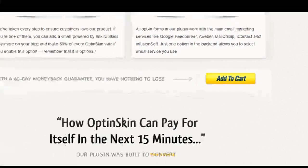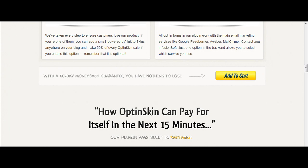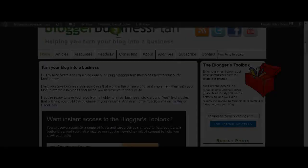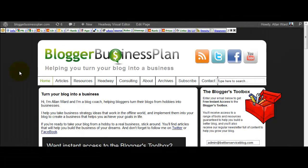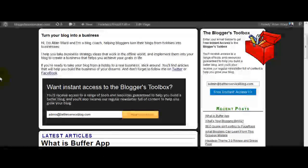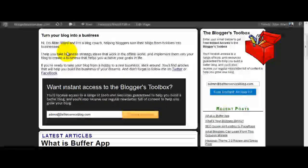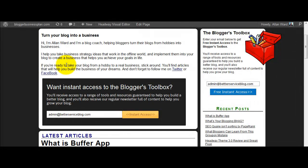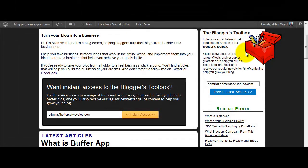Now what I'll do is I'll show you on my blog how I've been using it. Okay so here we are over at bloggerbusinessplan.com and one of the things I've been messing around with tonight is putting this box in here.